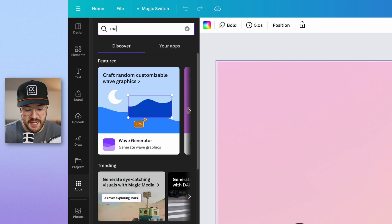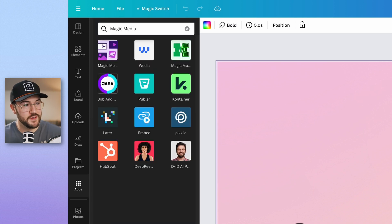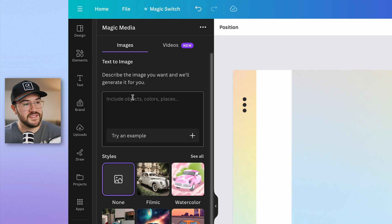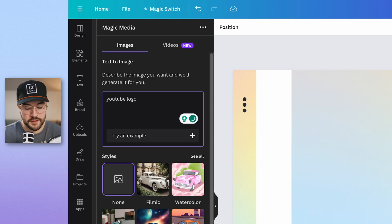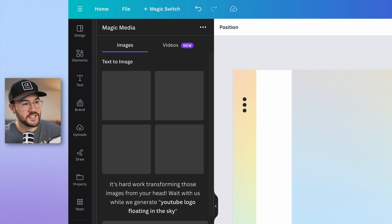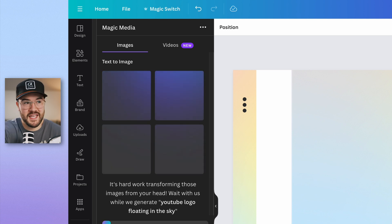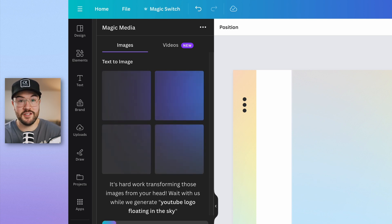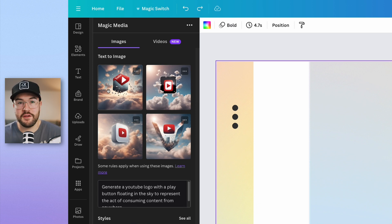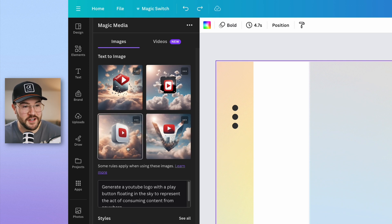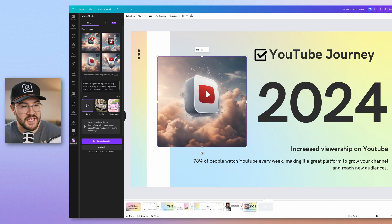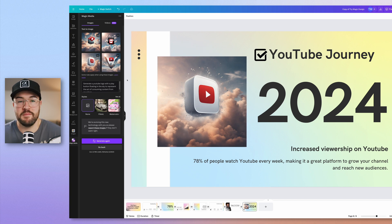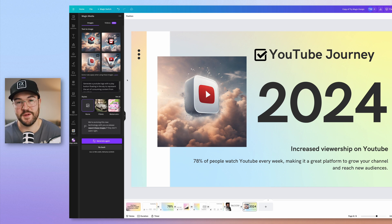Another really cool new feature that Canva has added is under apps. If you go here and you type in magic media, you're going to see this new tool over here. So I'm going to click on this and now we have text to image. And let's say I want to do YouTube logo floating in the sky. I'm then just going to hit enter. And now the AI is basically going to take my prompt and make an image for me that I can use in my presentation. Boom. And the AI is done. And we have four different options to choose from. And you can just choose the one that you like the most, but I like this one. So I'm just going to click on it. And then I'm going to move this over here. This is just a cool image that would have took me a while to actually make in like Photoshop or something. And the fact that AI did this in a few seconds is pretty cool.